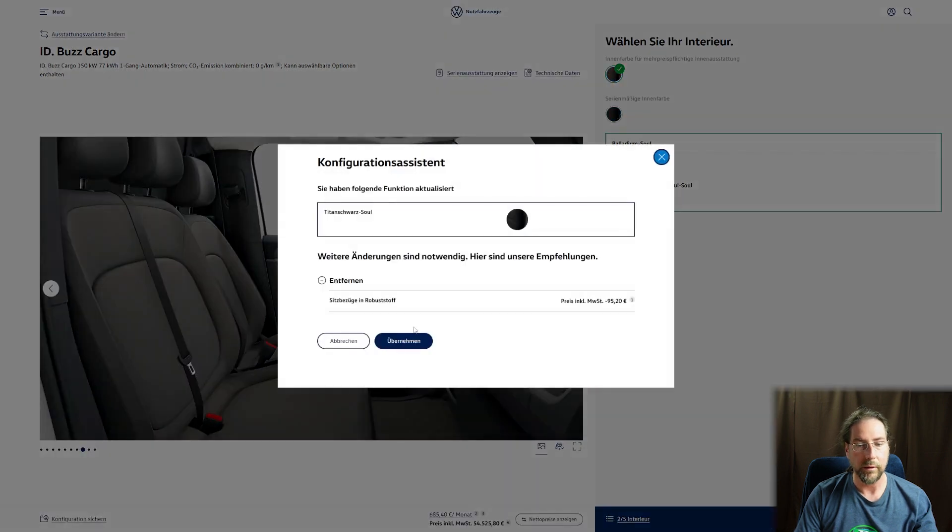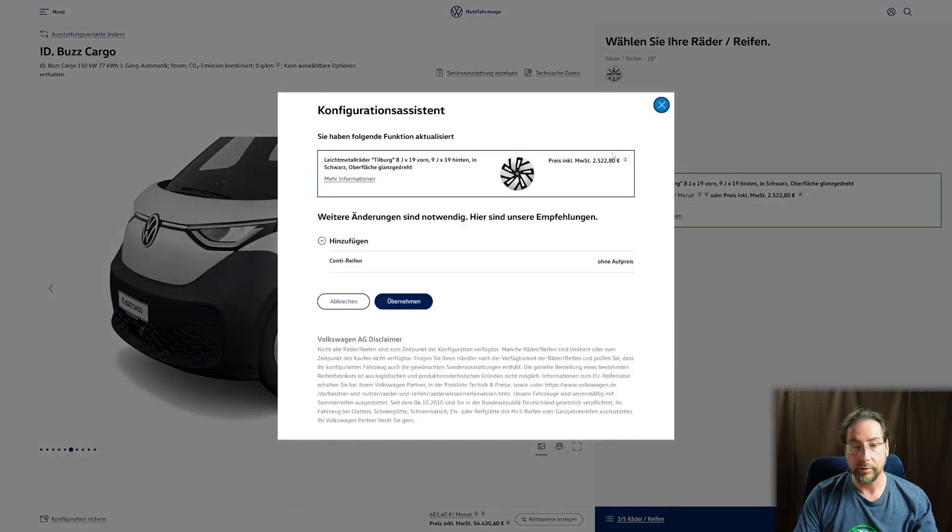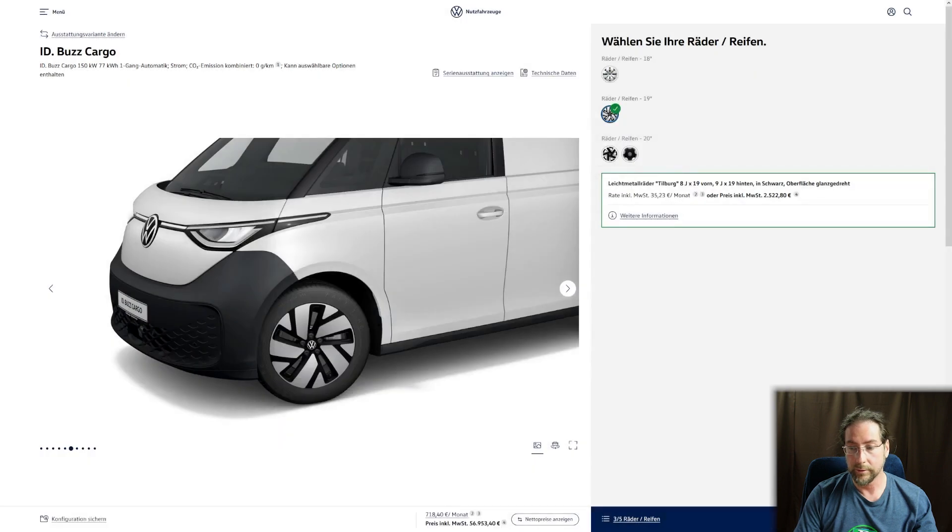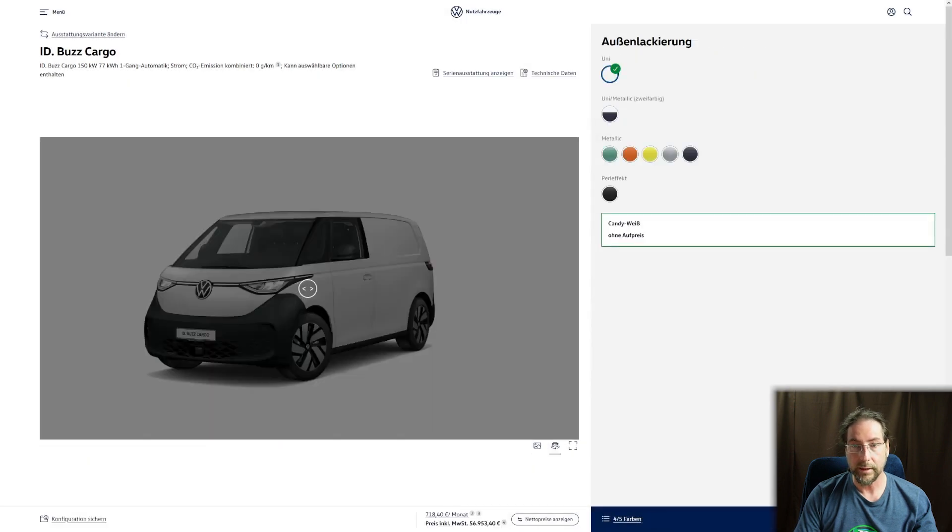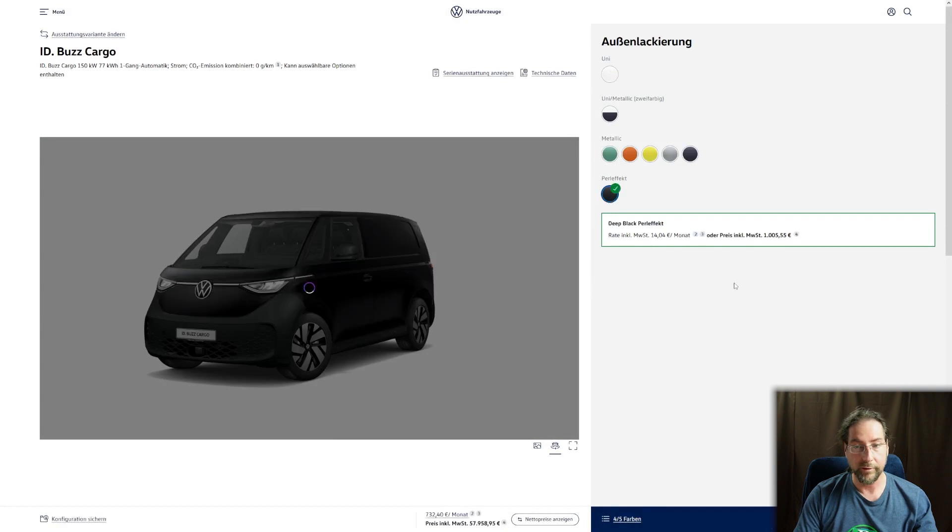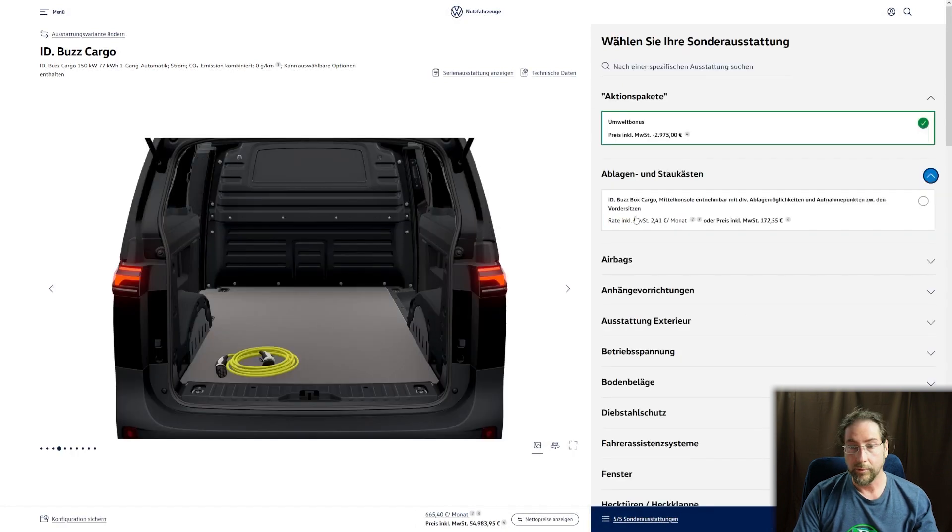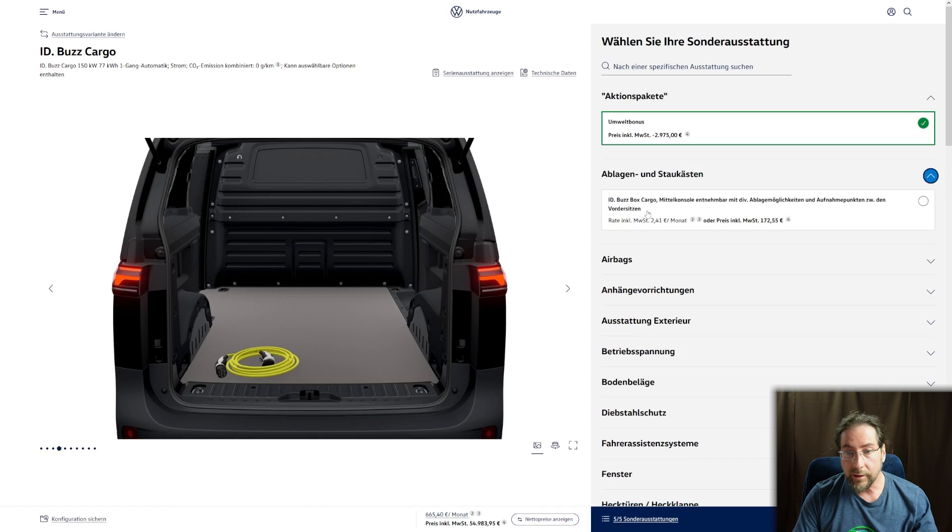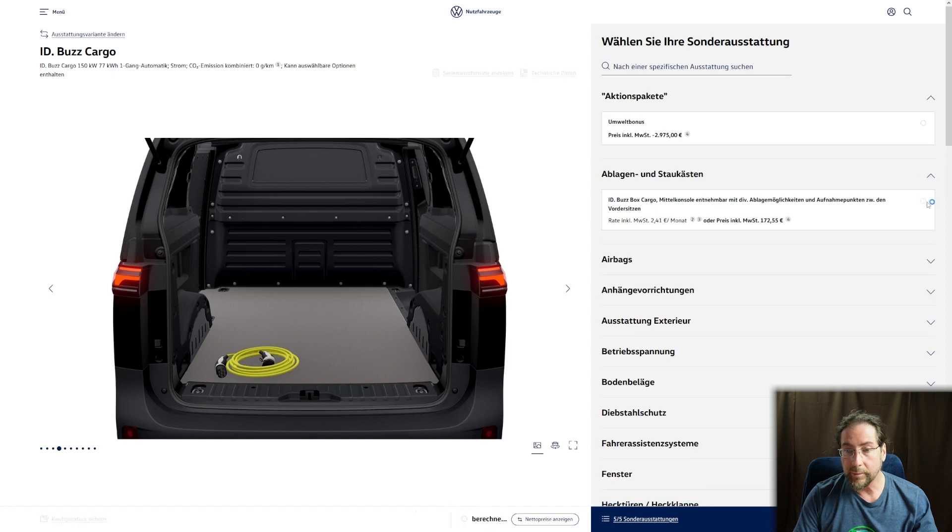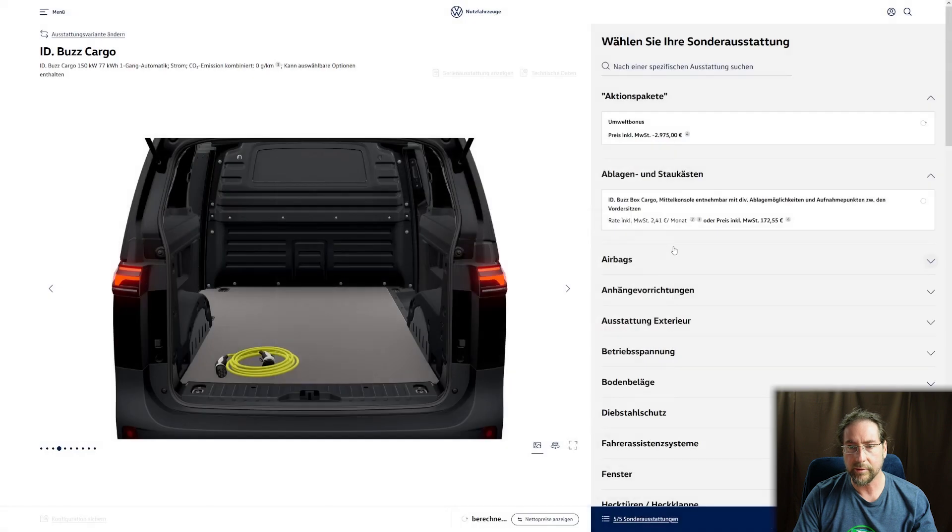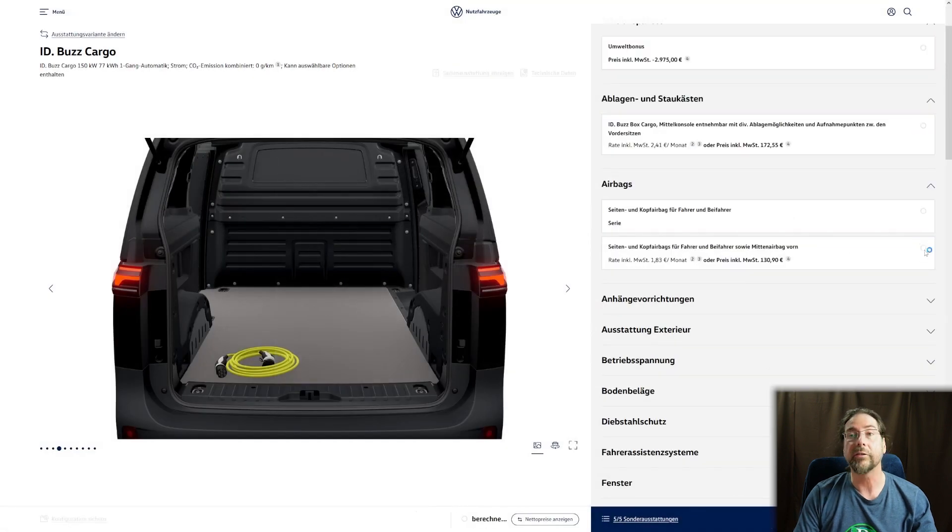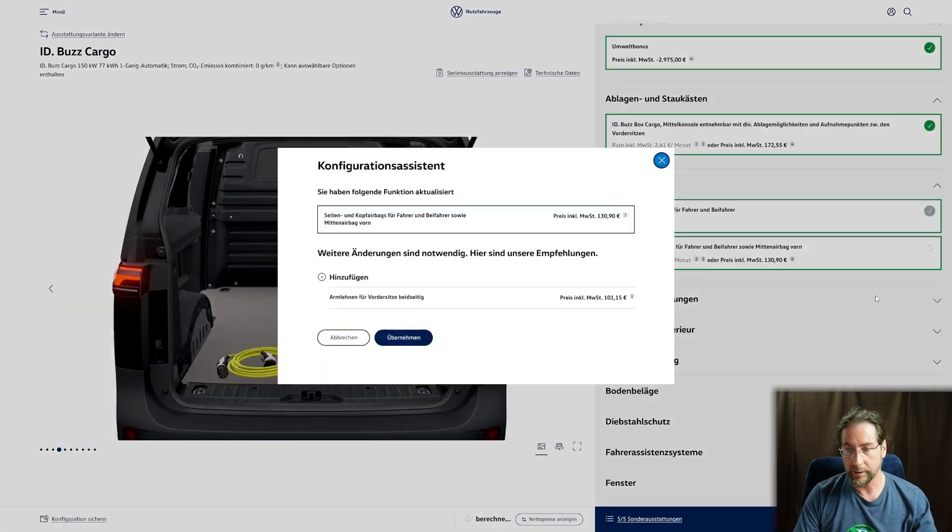For wheels, we'll do the 19 inch because we're cool. Same colors, pearl effect costs a thousand here too. Then we have extra ID Buzz Cargo. What, airbags? There's an extra price for airbags. Oh, the middle airbag is extra for 130 euros.